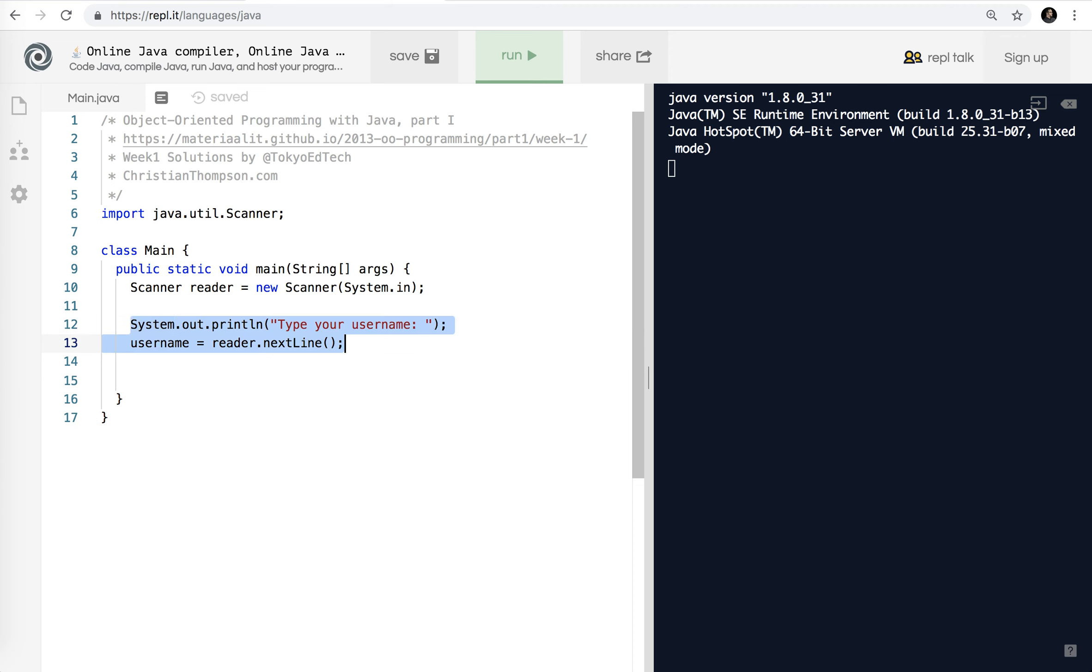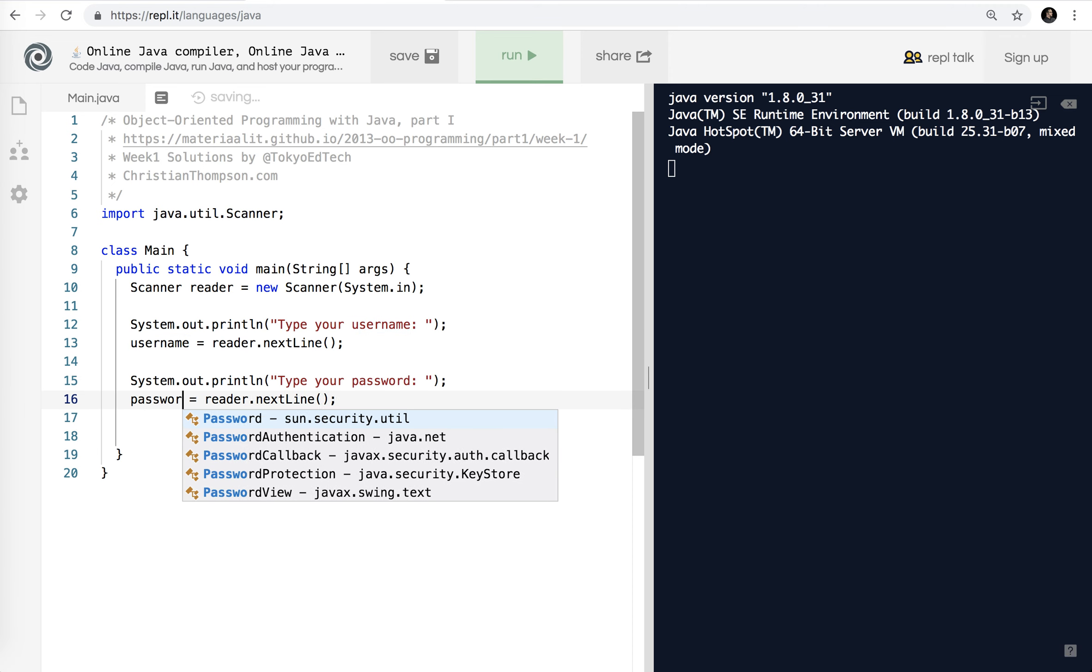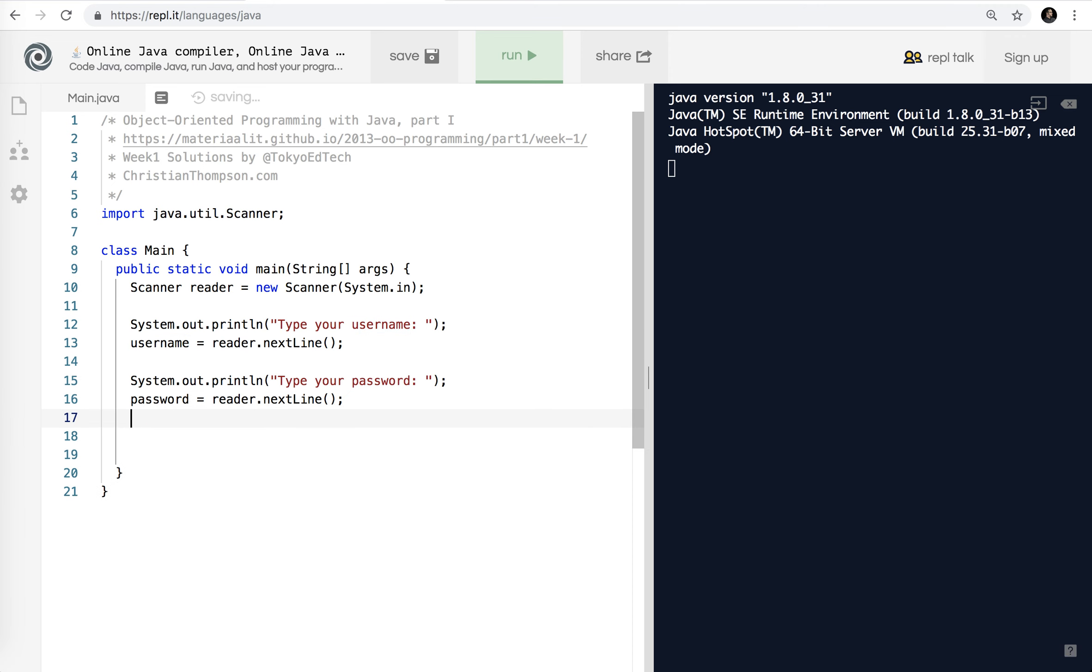I could just do print, but it's kind of a habit. So I'm going to use println and print line, however you want to say it. So type your username semicolon, and then we want to say username equals reader.nextLine. If you're not sure what this does, we did this in the previous videos, but basically we're using this reader object to get a line of text from the standard input.